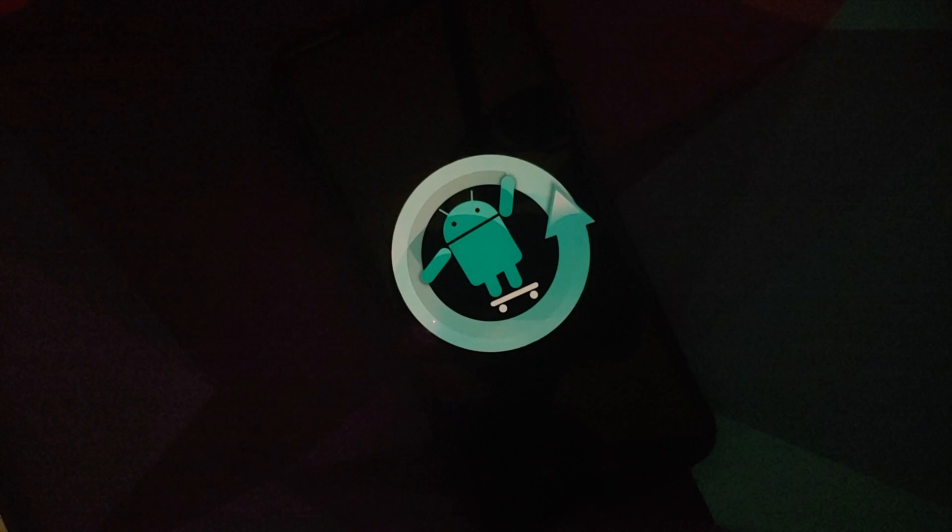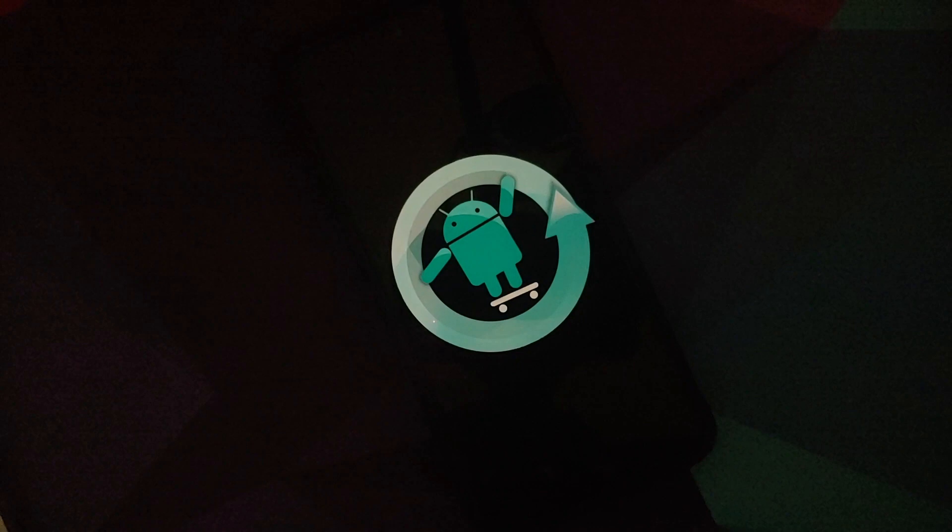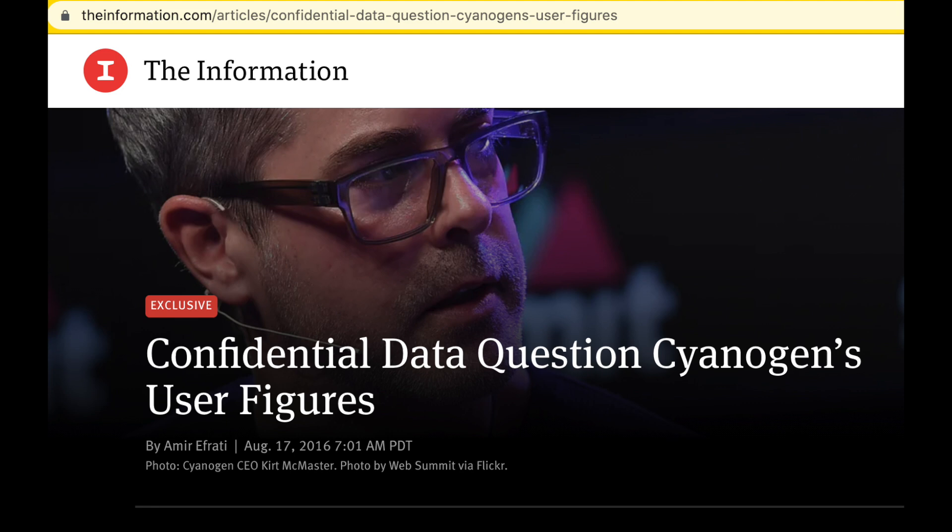Strange, strange, strange. Now another controversy on 17th August 2016, The Information published a report claiming that Cyanogen Inc never had the 50 million users they had claimed. They had some internal document examined and the number was close to 25 million. So they had exaggerated the amount by 25 million.